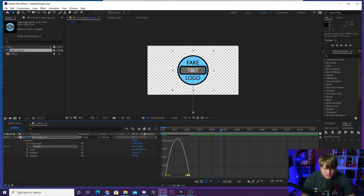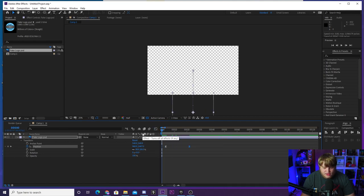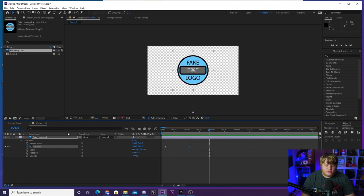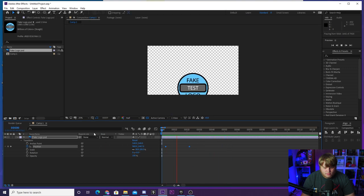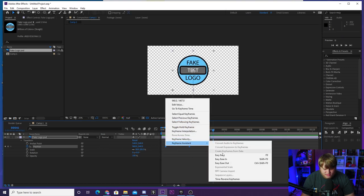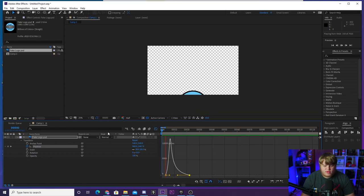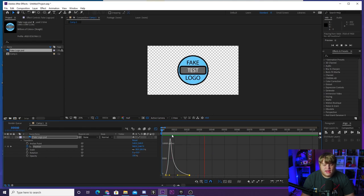Once you're in the speed graph, you can click on the nodes and move them around to create some dynamic keyframe speed changes. What I like to do is grab this little leg here and drag it so the keyframe starts fast and then slows out towards the end of the animation. If we go out of the graph editor and play it now, you'll see we've got a much more dynamic move — it zooms in and then slows down as it comes in. This is already looking way better than before.